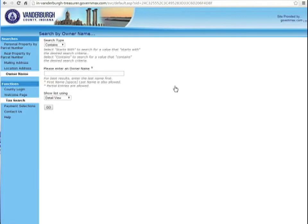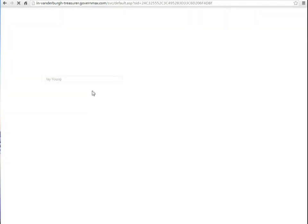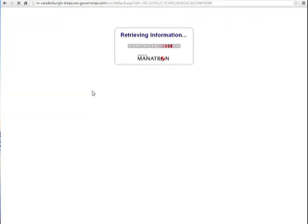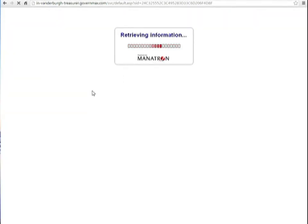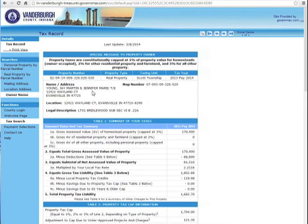Go ahead and click on the little sun. I'm going to look up my editor's tax bill, and here's the bill. It shows that the property's assessed value is $170,400.